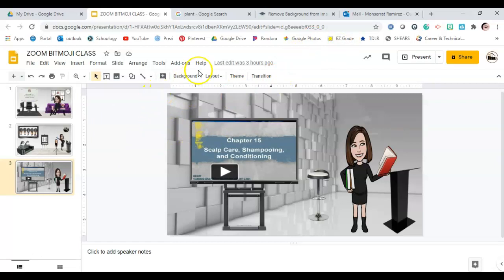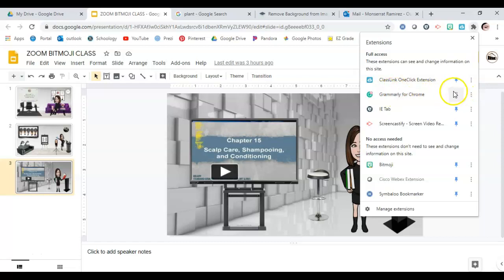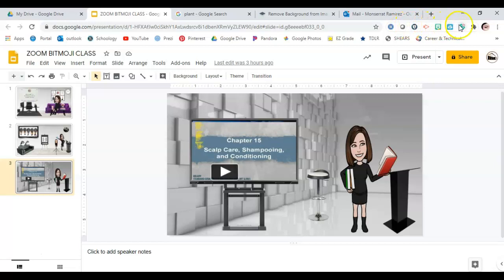The next thing you need is the Chrome extension. Up here next to your URL address bar you'll have your extensions — there's a little puzzle piece icon. When you click it, it shows all your extensions. If an extension's pin is not highlighted it won't appear in the bar, so click the puzzle piece, find the bitmoji extension, and pin it so it shows up.